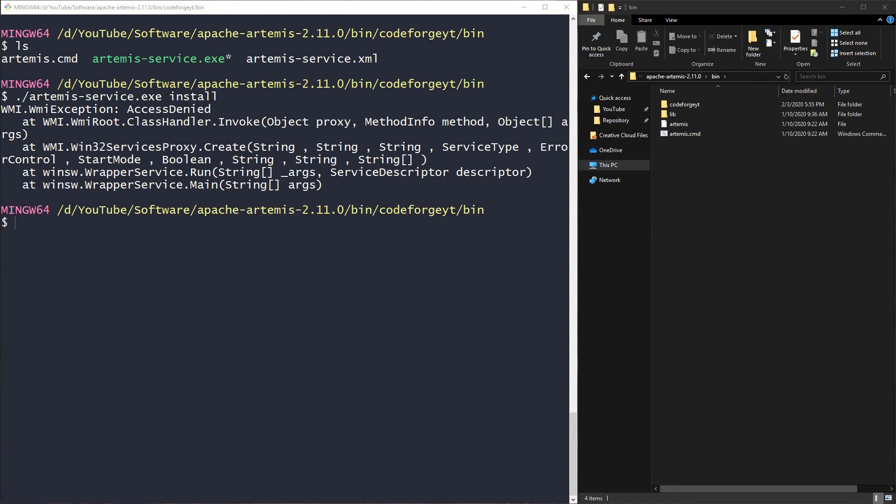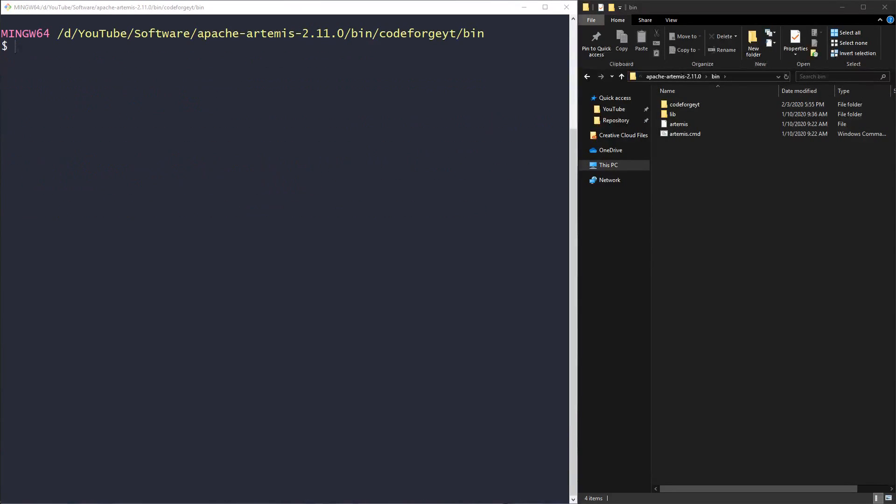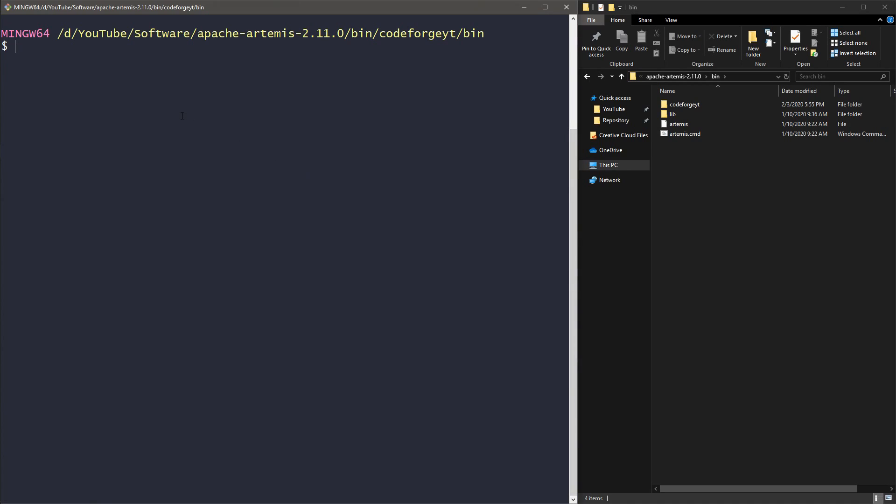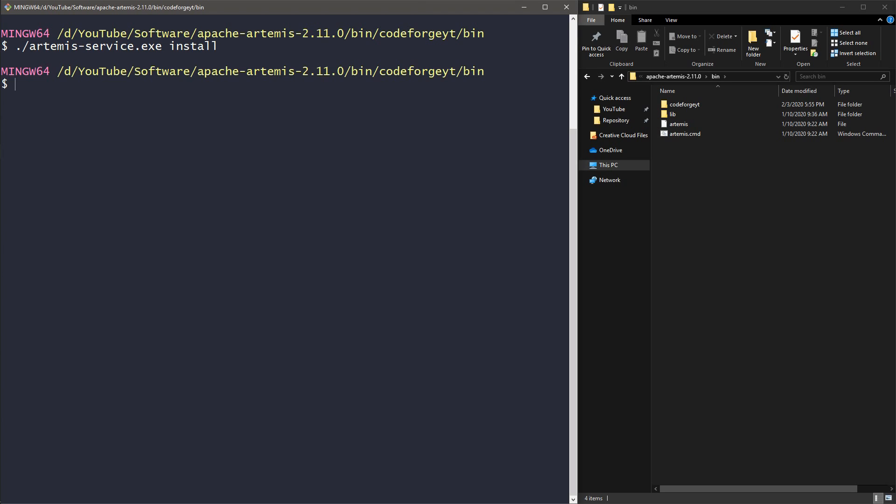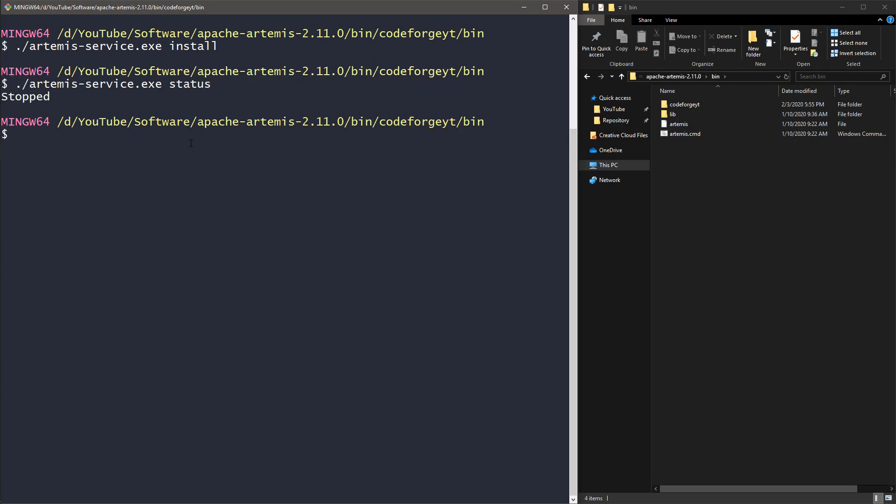I have opened the console with the rights, so we put dot slash artemis-service and now we want to install our service, so we type install. After a few seconds, it has been installed. We can check the status using the status command, and we can see it is installed but it is stopped.